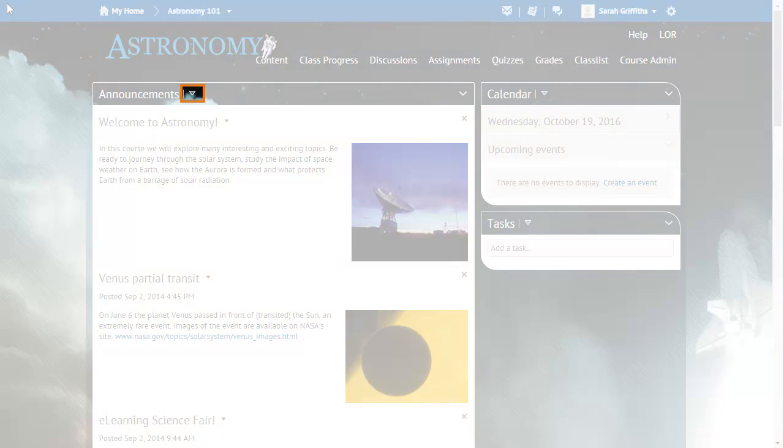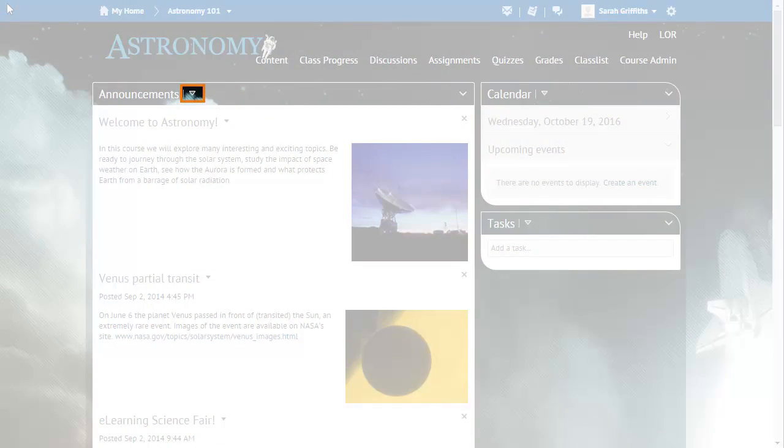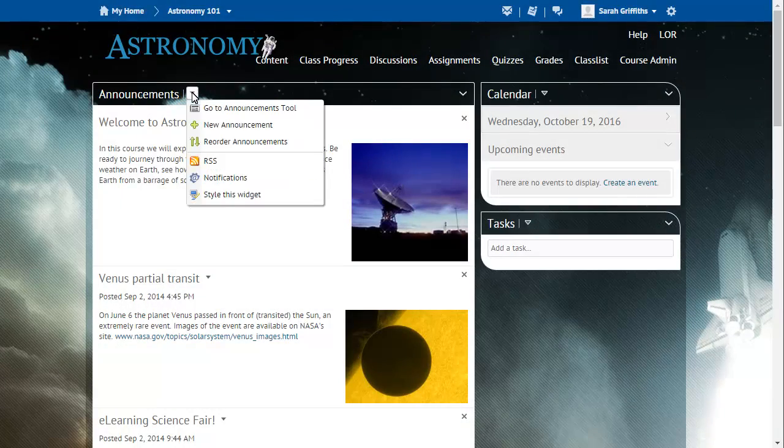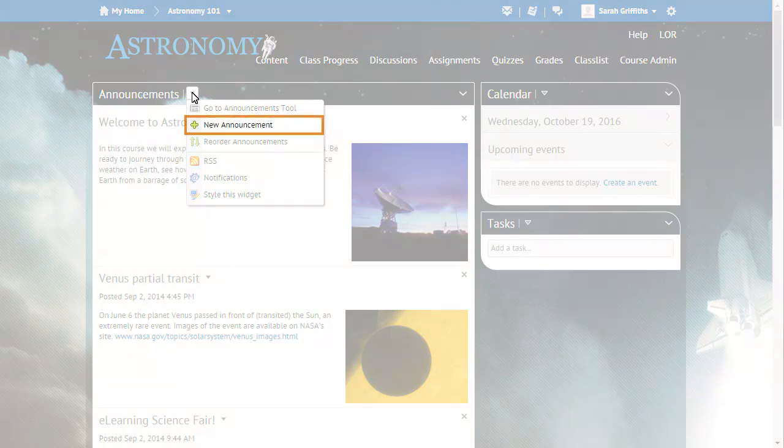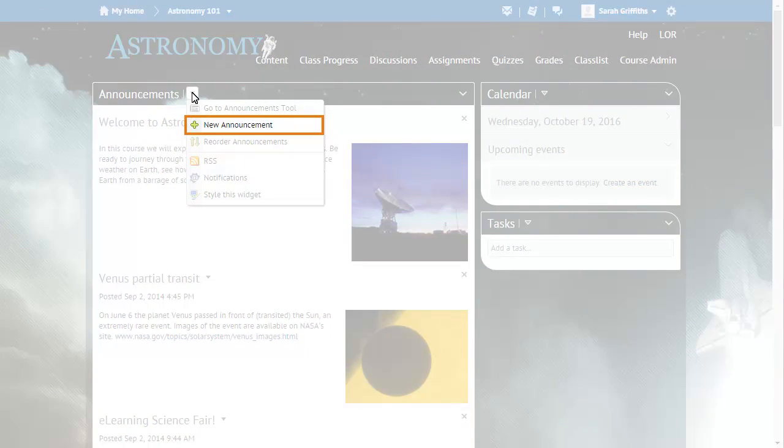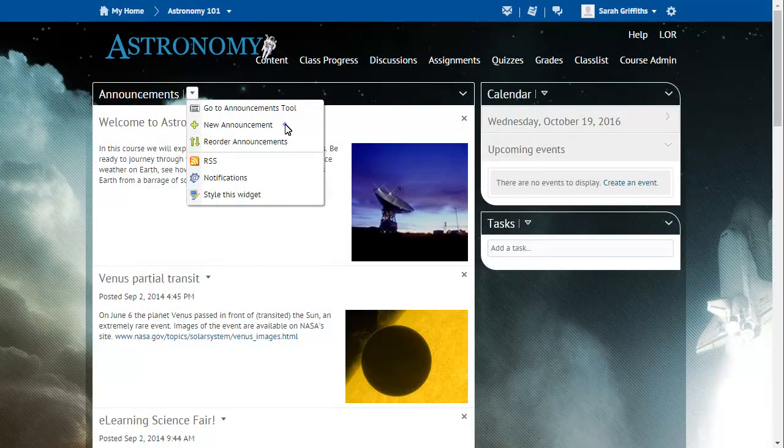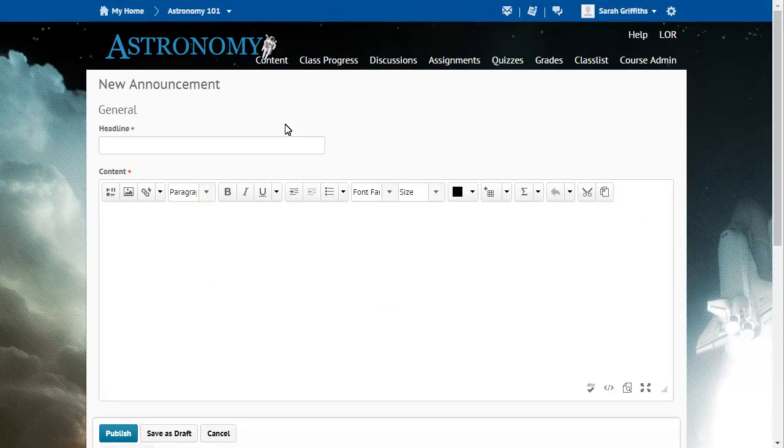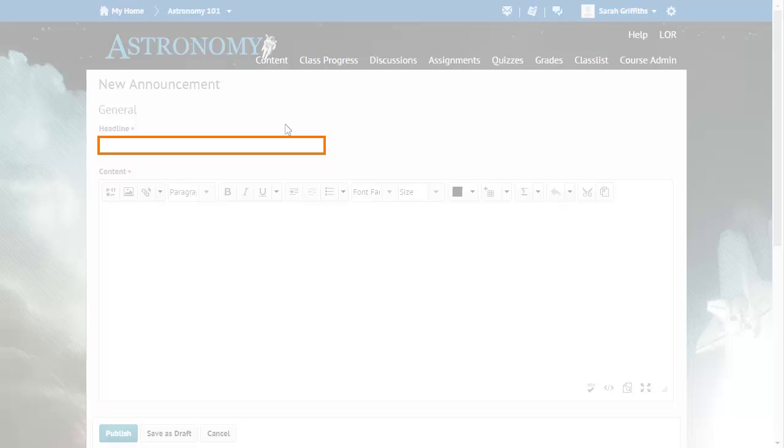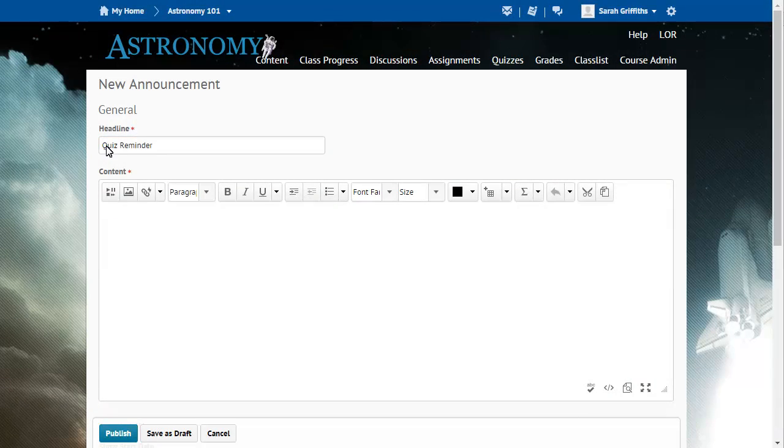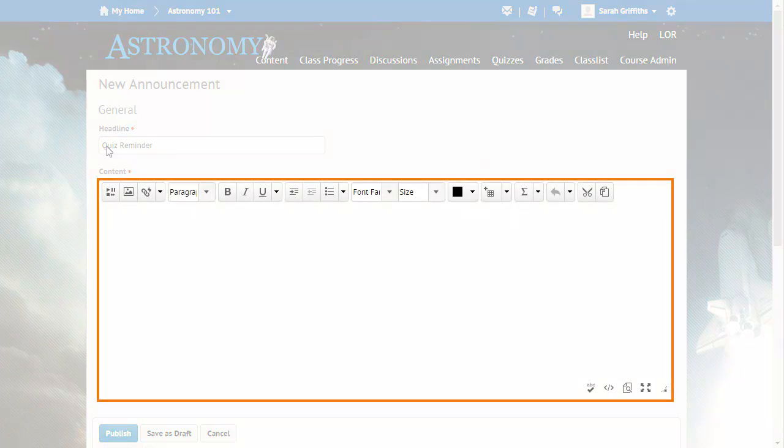To create an announcement, click the Announcements widget menu and select New Announcement. Enter a headline and content for your announcement.